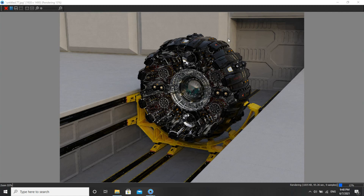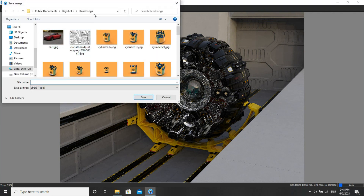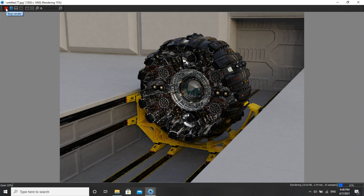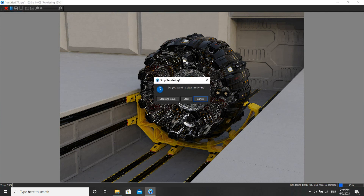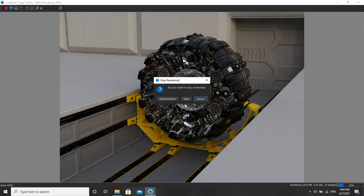You can click Save and specify the location. Or you can cancel and click Stop. Here you'll get two options: Stop and Save, and Stop. If you click Stop, the image will not be saved. But if you click Stop and Save, the rendering will stop and at that percentage — for example, at 17% — whatever rendering is done will be saved.